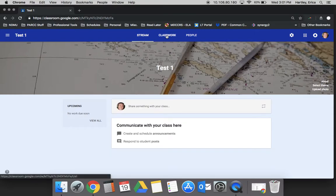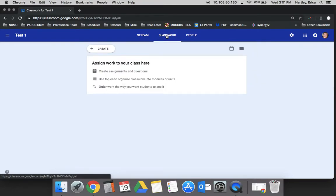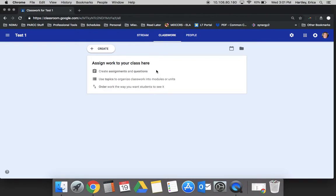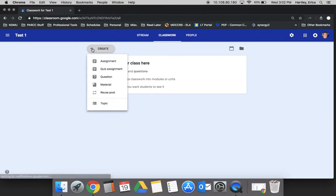Under the classwork section of the classroom is where the bulk of your posting is going to happen. This is the place where you actually create assignments and questions and organize your classroom materials. By clicking the plus sign, 'Create' in the top corner, you will see the different options that you have.